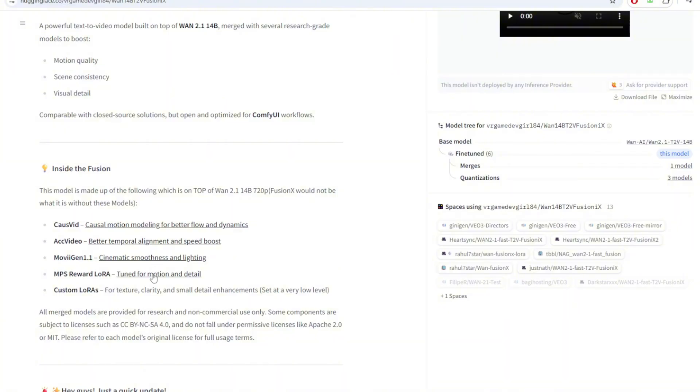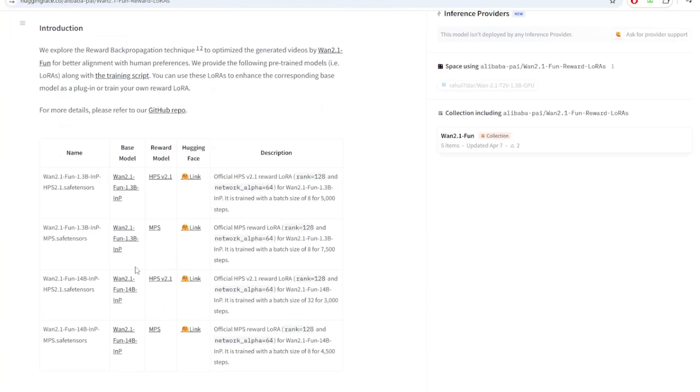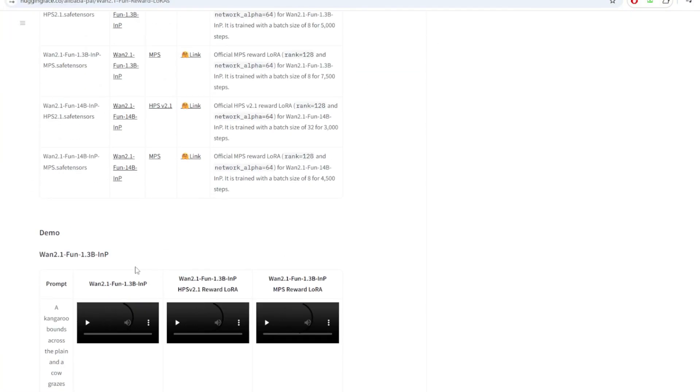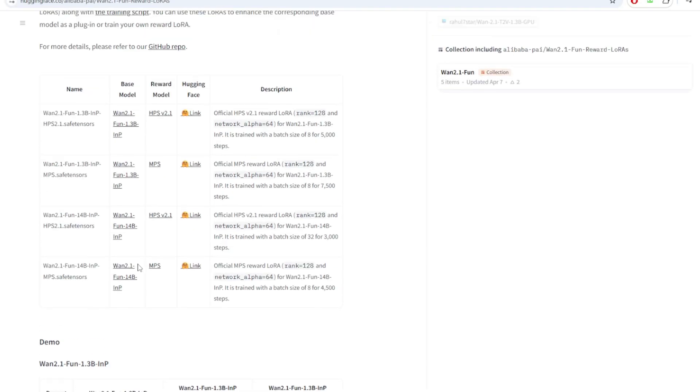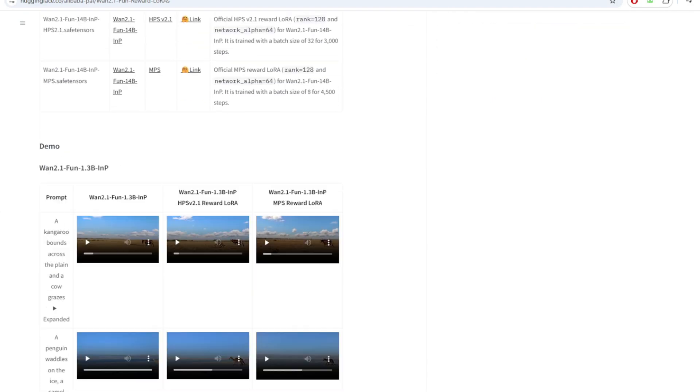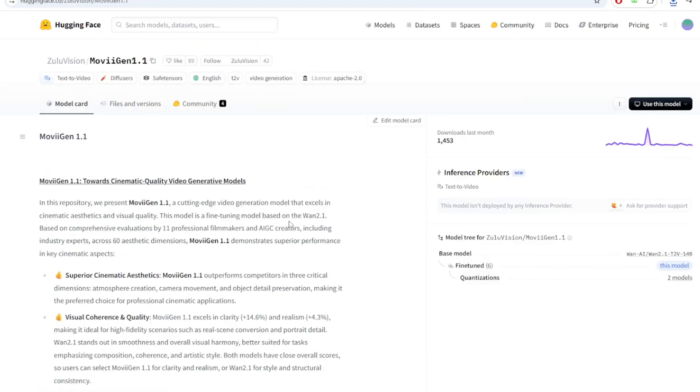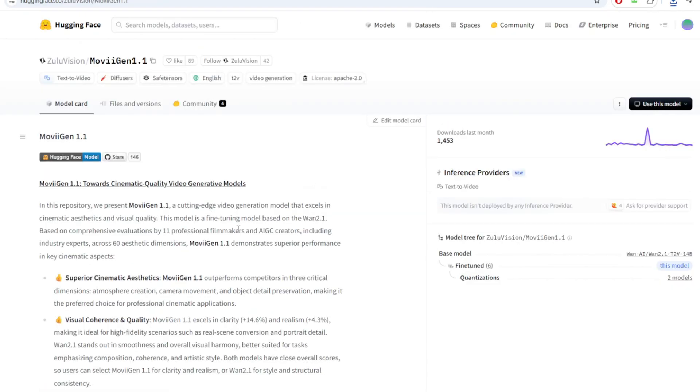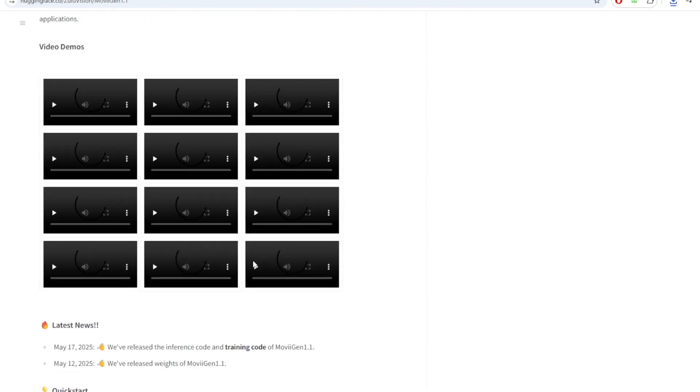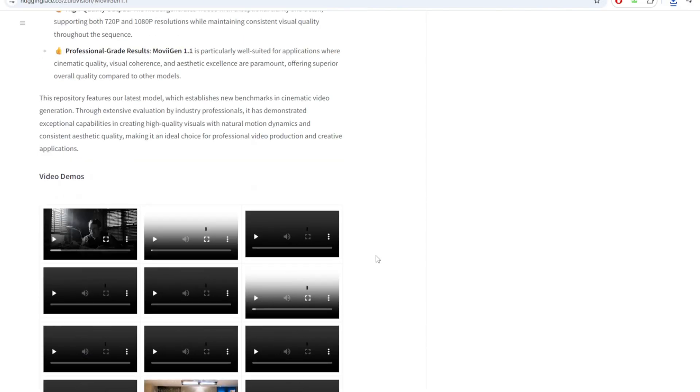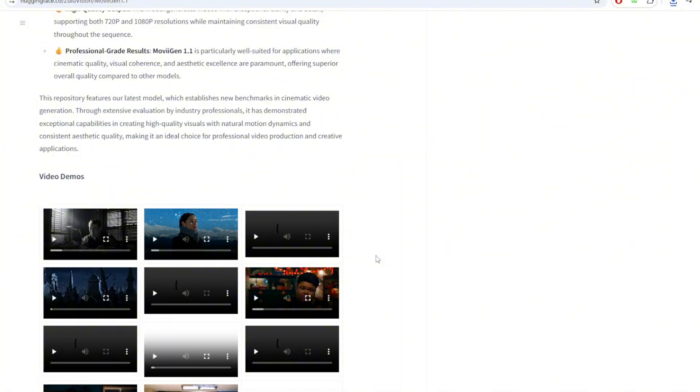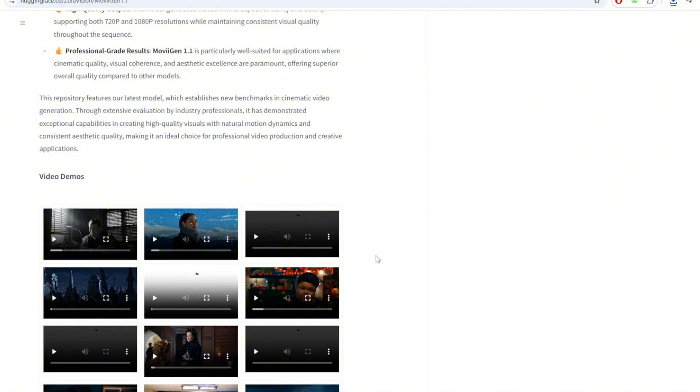Another LoRA that is already baked in is MPS Reward LoRA. And this LoRA is trained to reward outputs that have clearer motion and stable object consistency and fewer visual glitches. Another LoRA is Movie Gen 1.1, which is all about cinematic polish. This LoRA basically tweaks lighting and color grading and transitions between frames.